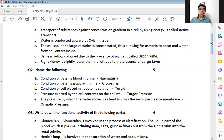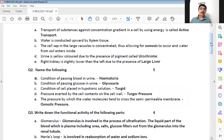The first question: condition of passing blood in urine. You have to remember the scientific word for this and that is hematuria. Hemat refers to blood and uria refers to urine here. So hematuria is the answer.